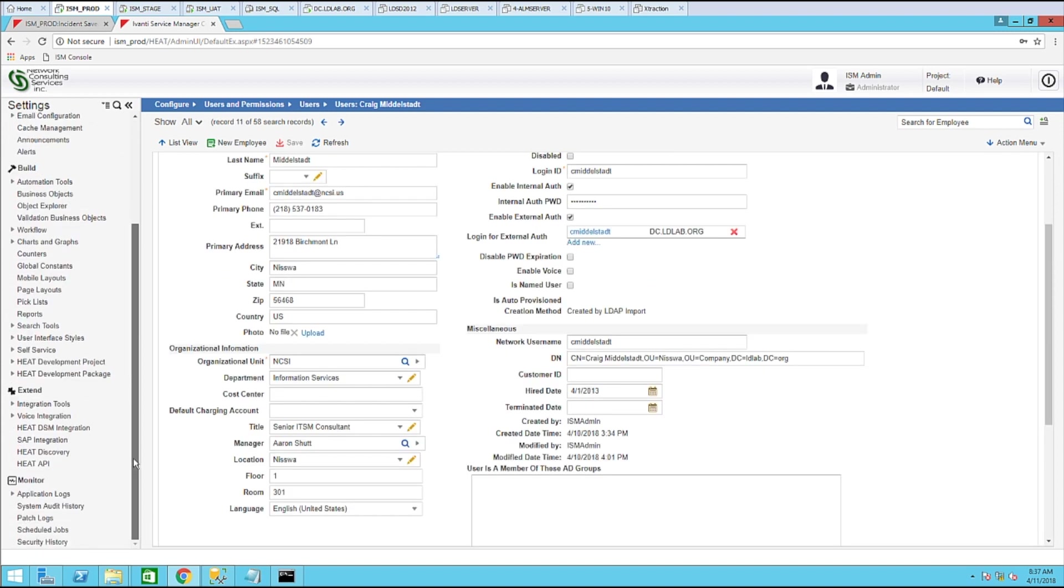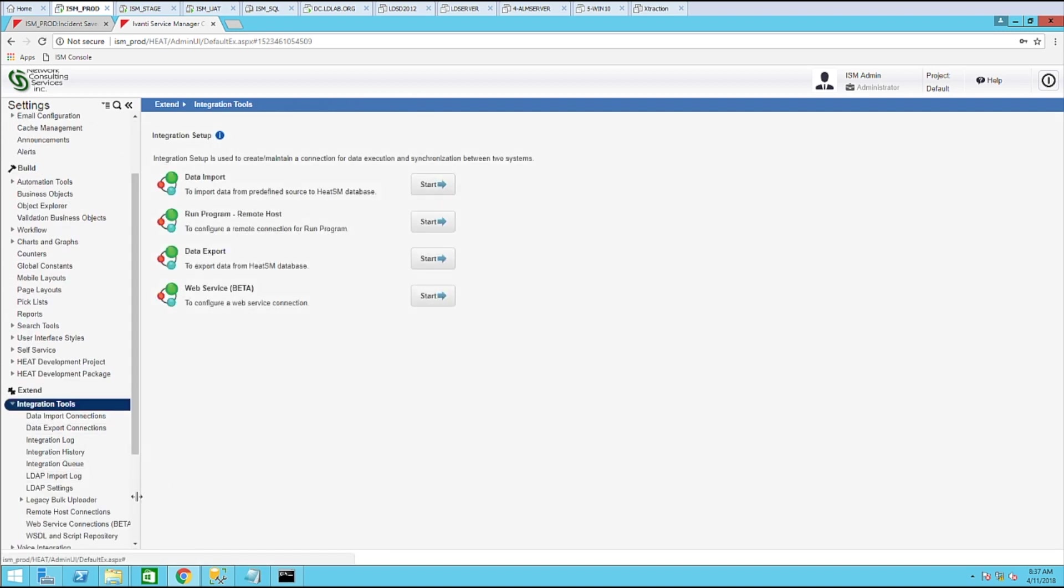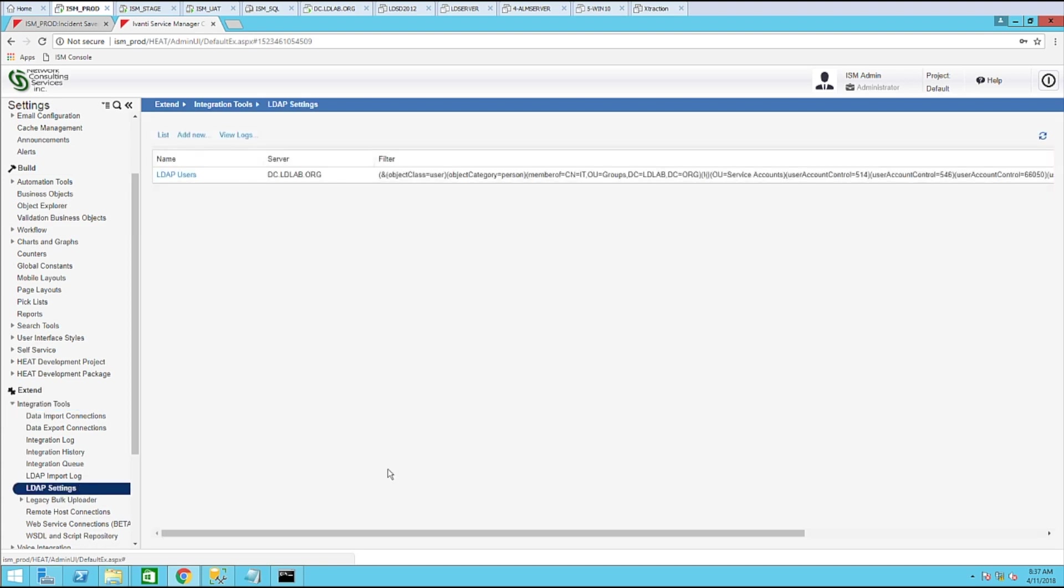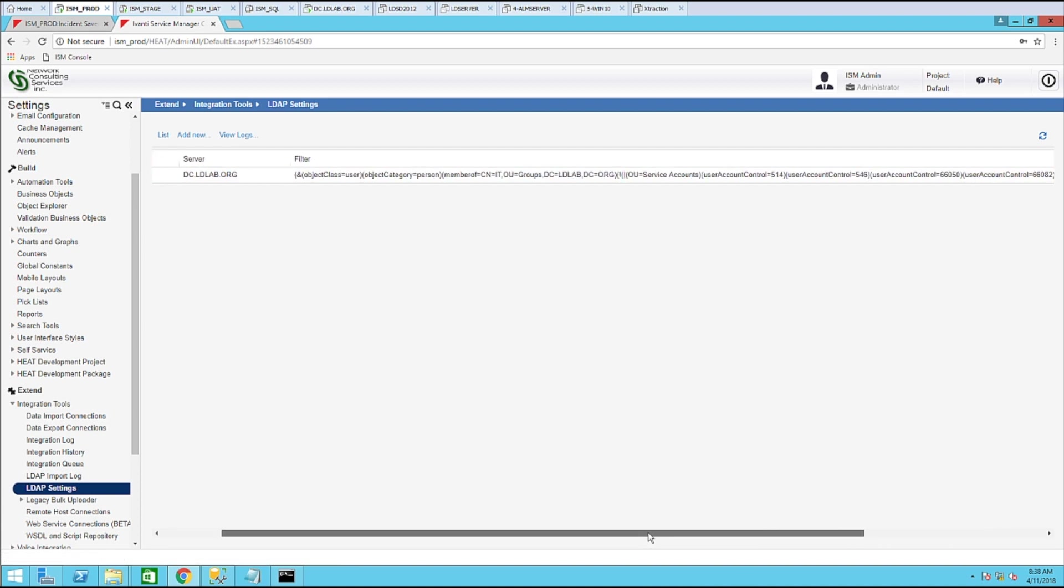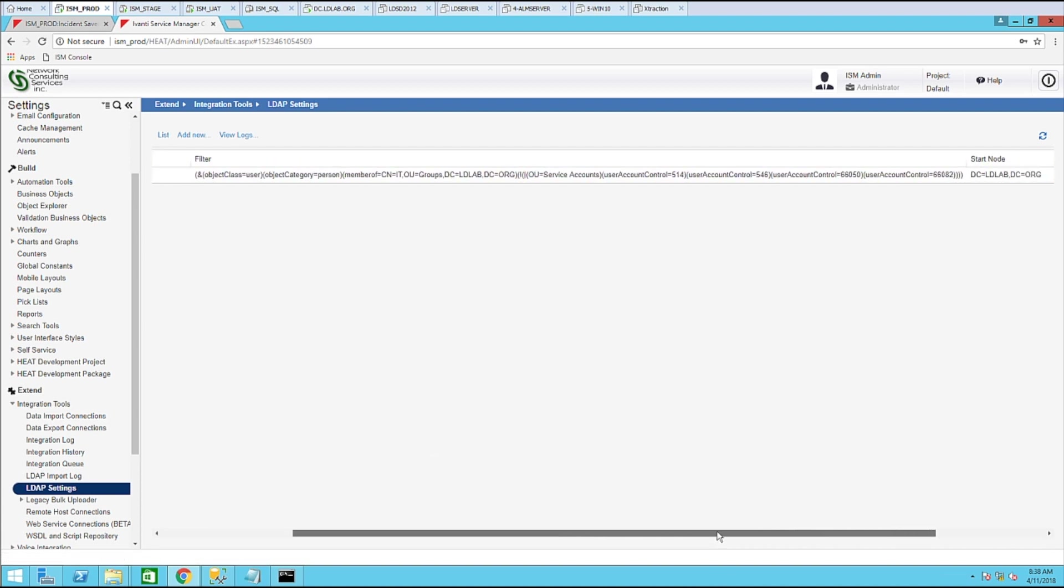Now let's go to the integration tools section and select LDAP settings. Now this section does require that you create an LDAP import. Here I've called this LDAP users. And you can see by my filter, I am importing users that are a member of the IT group.